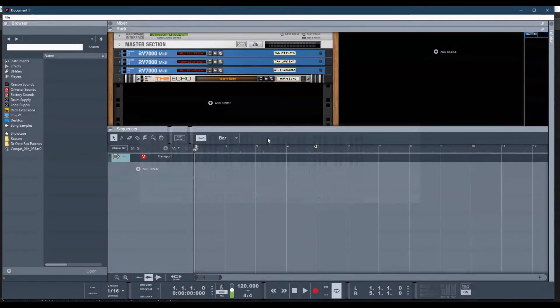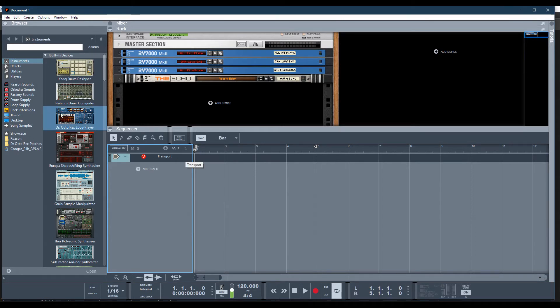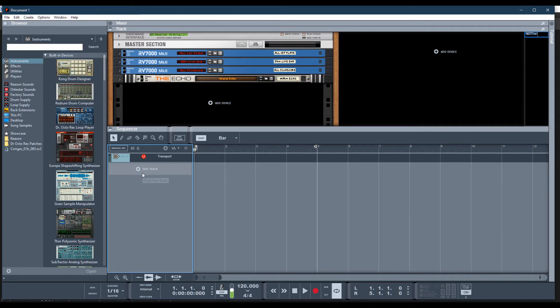It's opening. Once Reason opens, you could start with a brand new template and just go ahead and drag the Kong Drum Designer in here, and then it will open up.